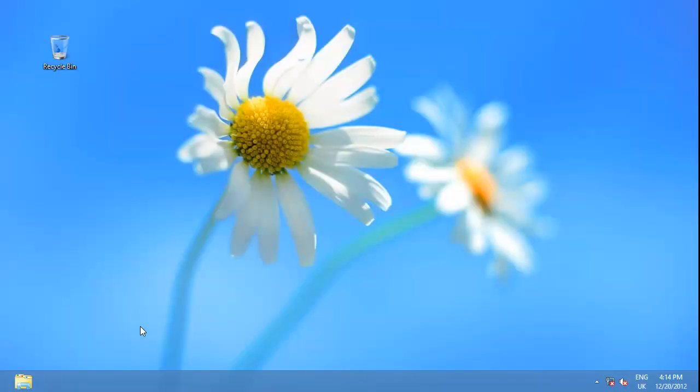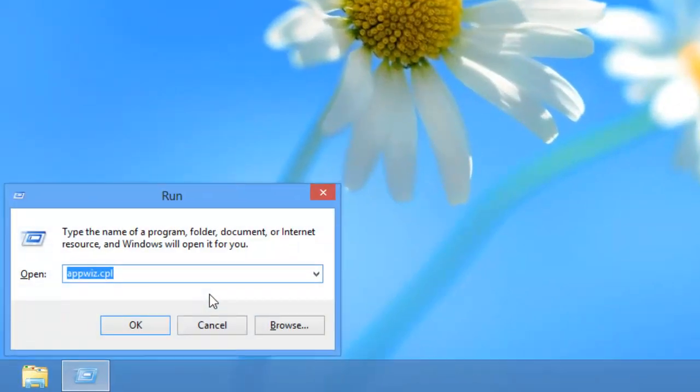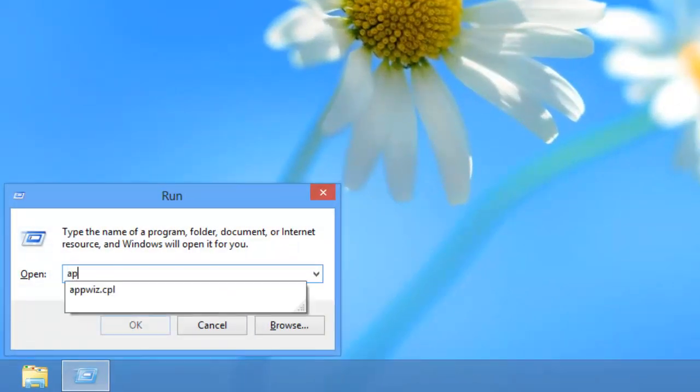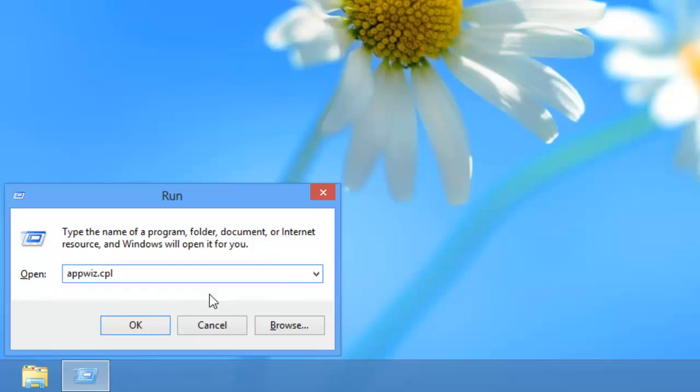Navigate to the desktop view and press the Windows button and R at the same time. This will open the run window. In the text field in the run window you need to type appwiz.cpl and then click the OK button.